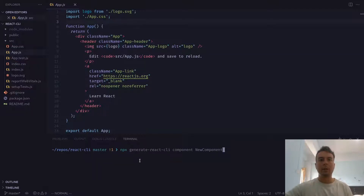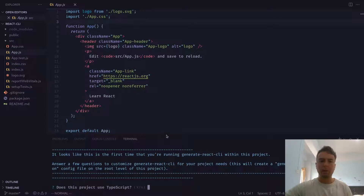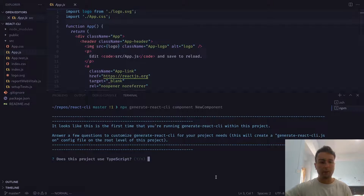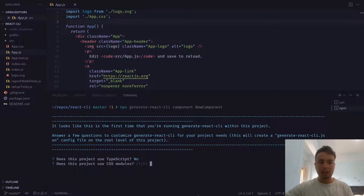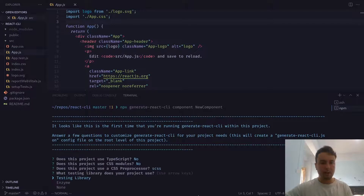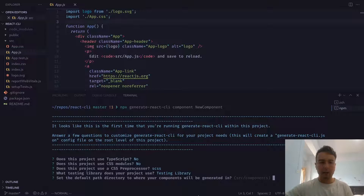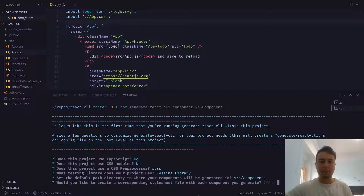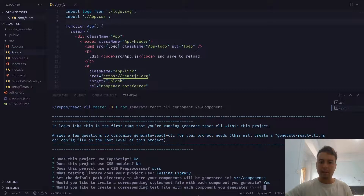If we run that command, the first thing it'll do is ask you a few questions about your project, because it's the first time we're running it. It wants to set up a few things. It's asking: does this project use TypeScript? It does not. Does it use CSS modules? It does not. Does it use a CSS preprocessor? Let's go with SCSS. What testing library does it use? It uses Testing Library. And let's put it in the default directory, which is source/components. It's asking, would I like a corresponding stylesheet file? Let's go with that. Would you like a test file? Yes.